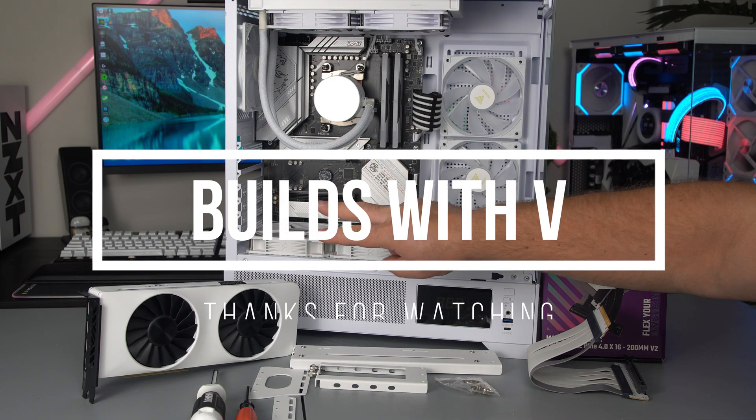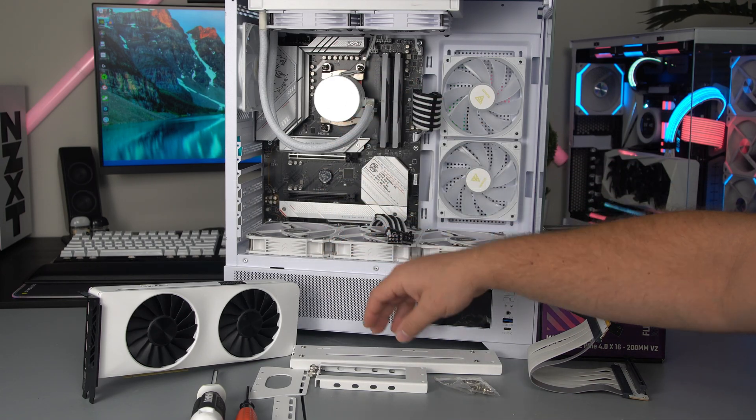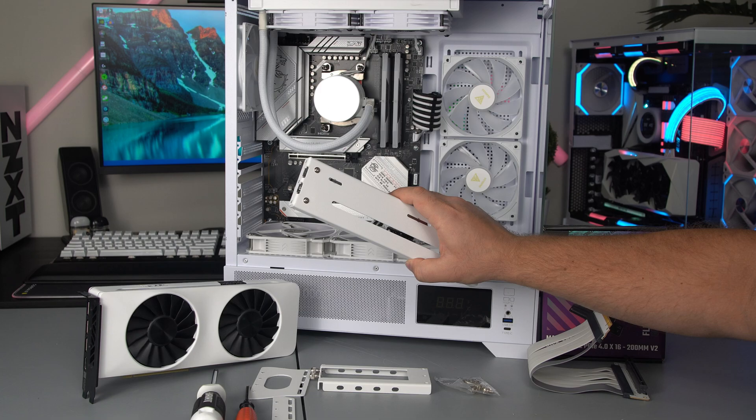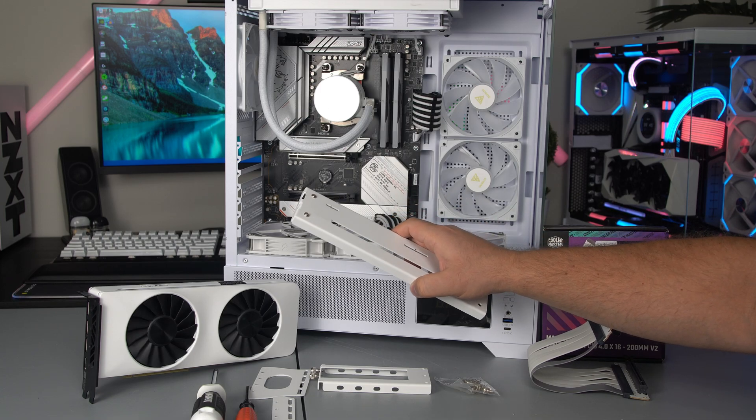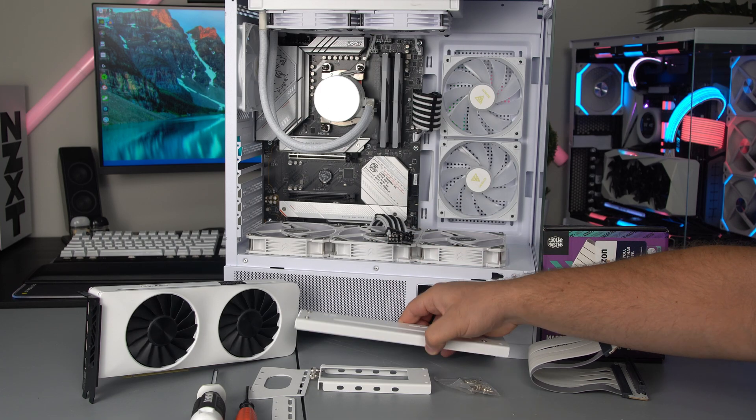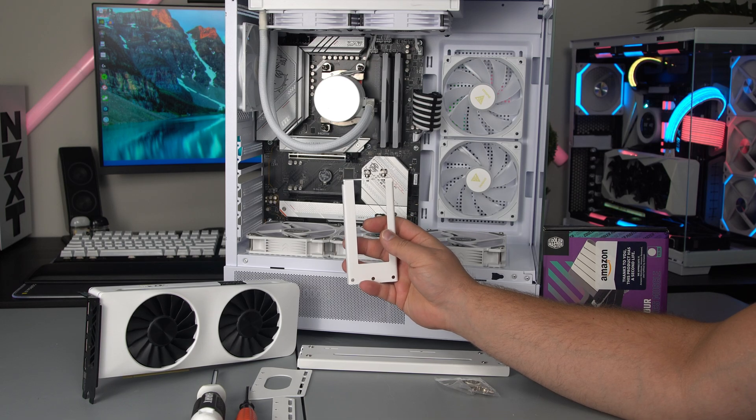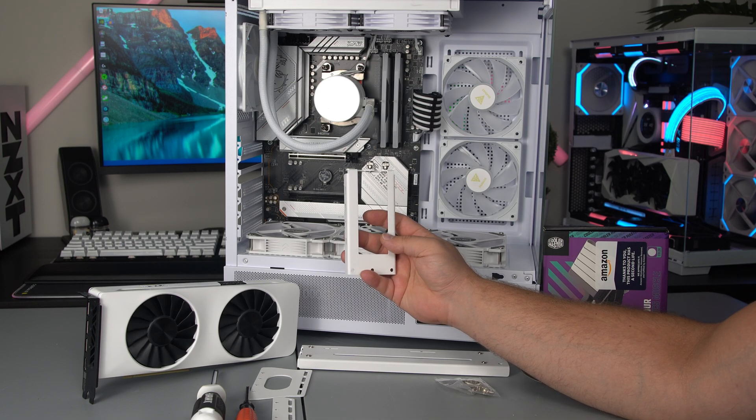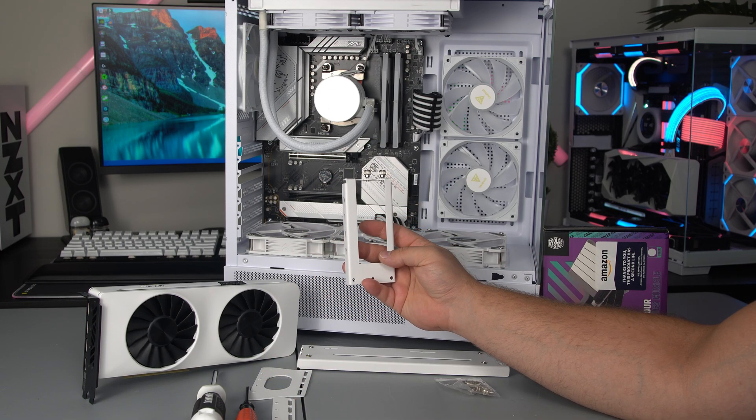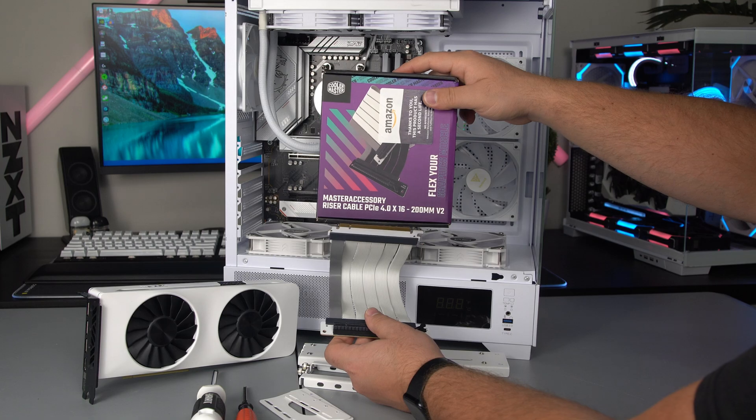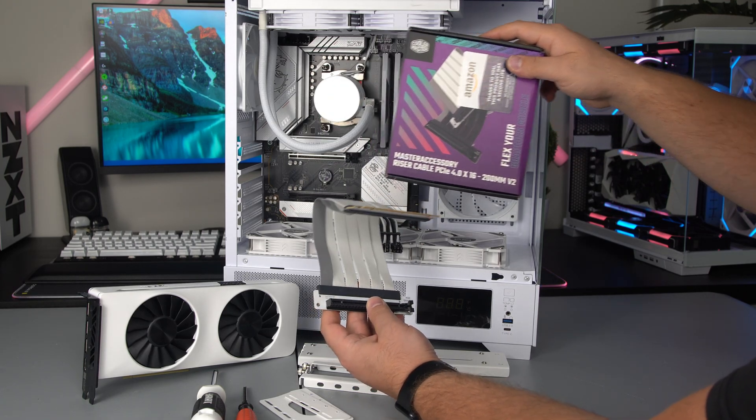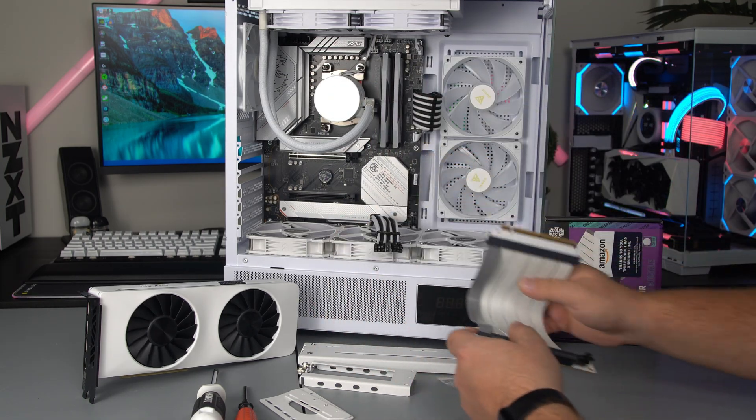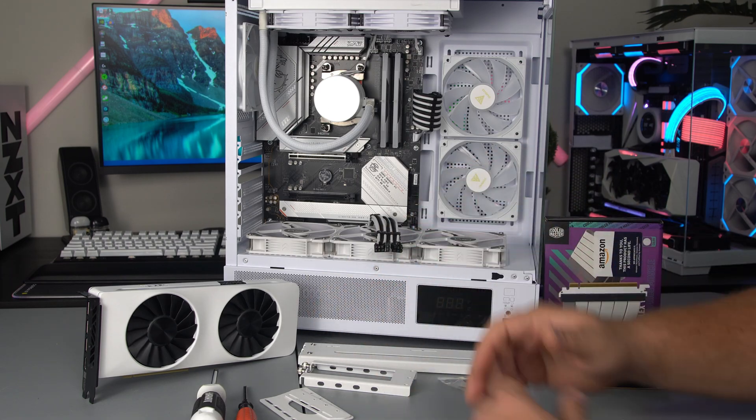What's up guys, V here, and in today's video I'm going to show you how you can install a vertical GPU in almost any PC. So I got this vertical mount on Amazon, I'll have links down in the description, and I got a Cooler Master PCIe 4 riser cable. Let's go ahead and get this thing installed.